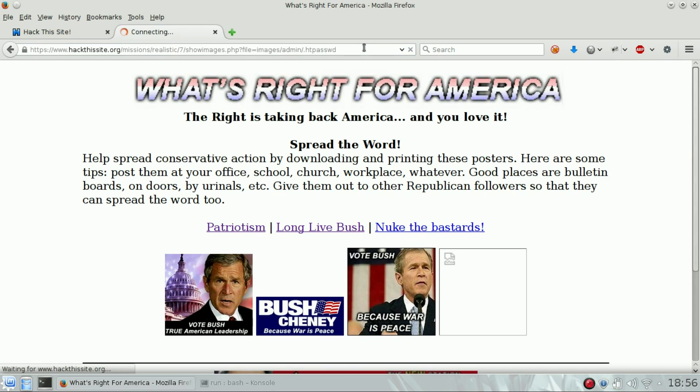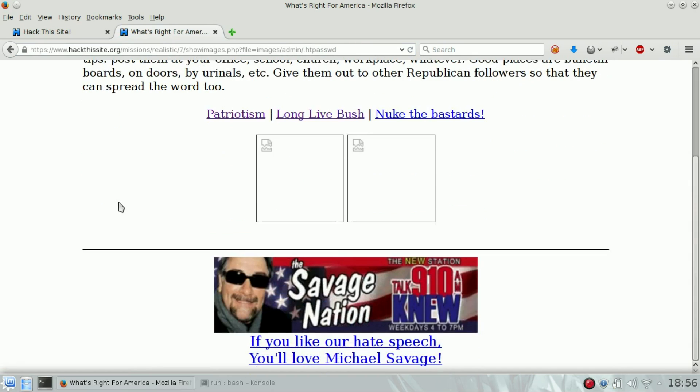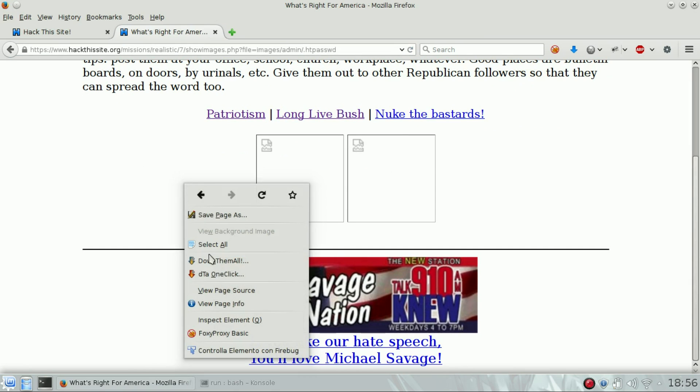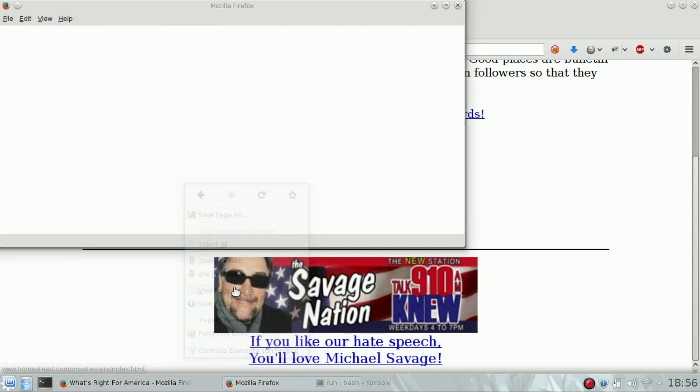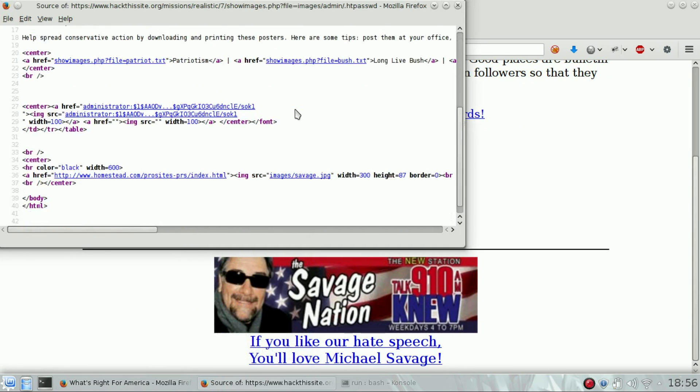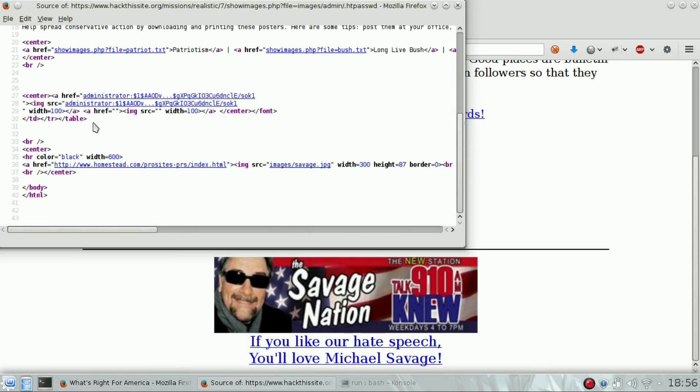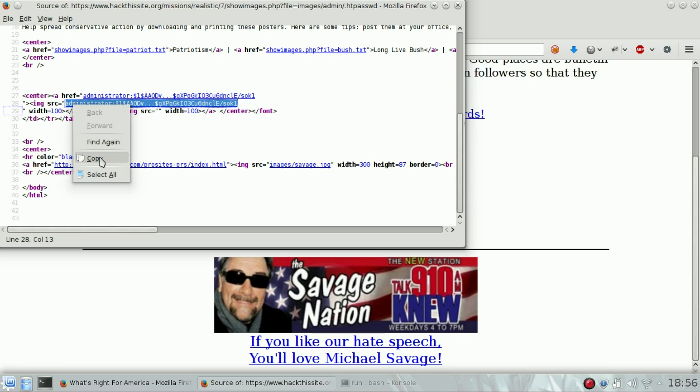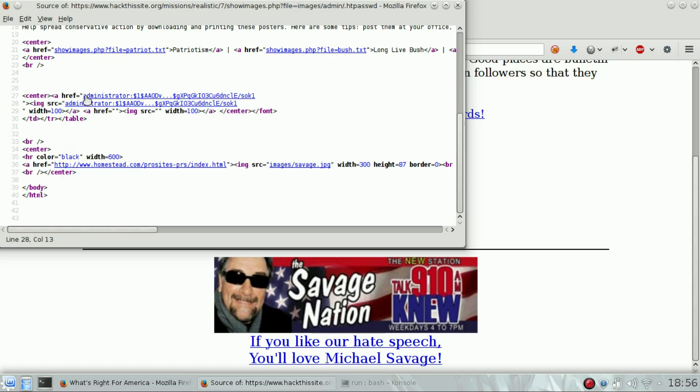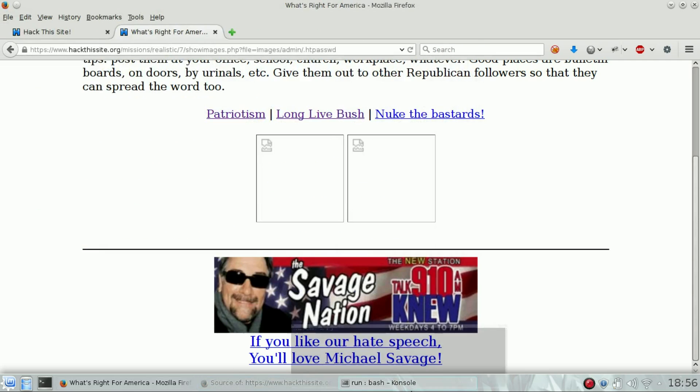If we open it, we get back these two broken images. Then show the source code of the page, and you can see this is the content of the .htpassword file. We need to decrypt it - we need to crack it. We know that the username is administrator and the password is encrypted.